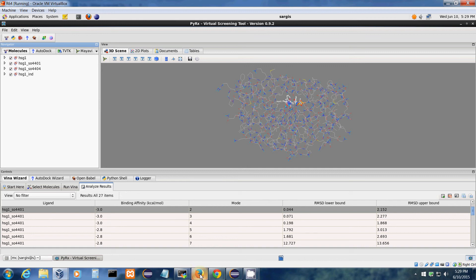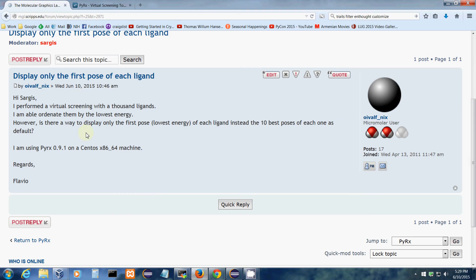The idea for this screencast comes from Flavio who writes in a forum. I performed a virtual screening with a thousand ligands.